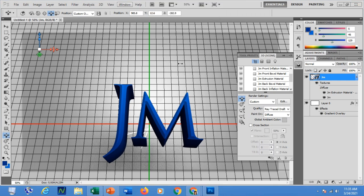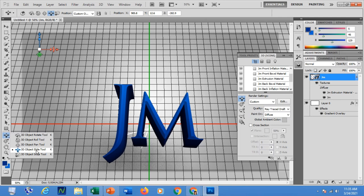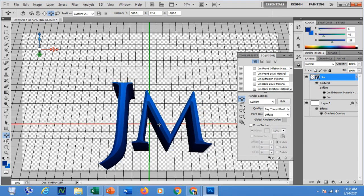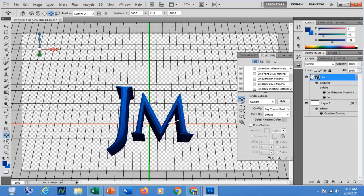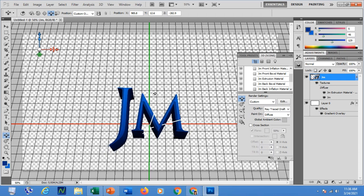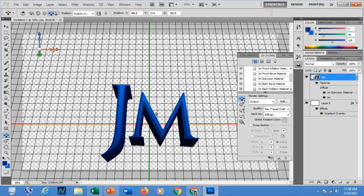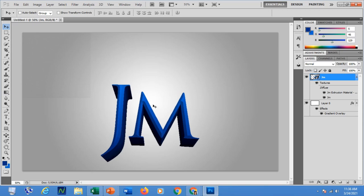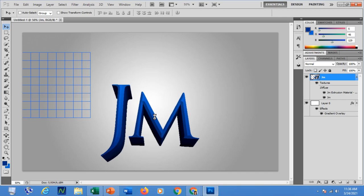If you are satisfied with the effects you can go back to Quality and set it to Final. Using the 3D Slide Tool, moving downward will zoom the effect as if it lays down into the drawing area of your Photoshop. Once satisfied, apply it as Ray Trace Final, then click to see the effect. That is the final effect of my 3D layer. That is how easy it is to apply 3D effects to text in Photoshop.